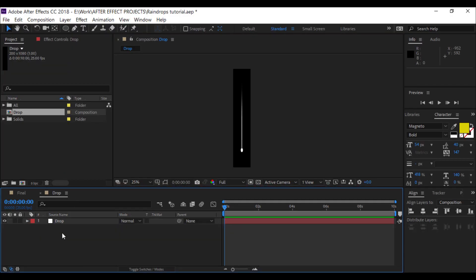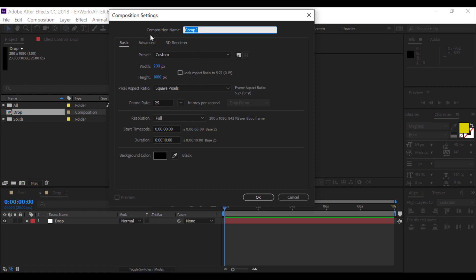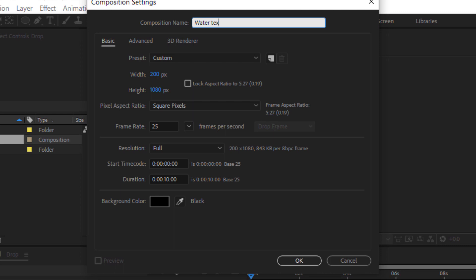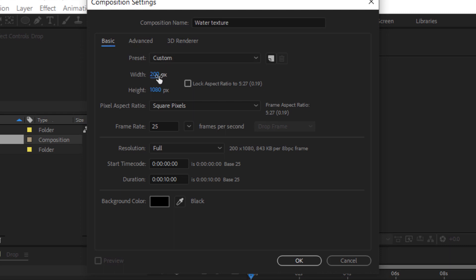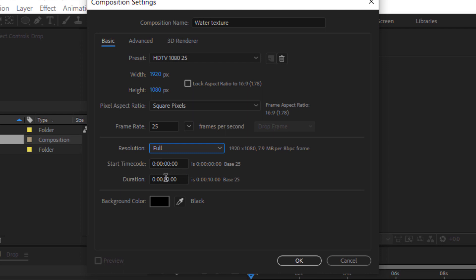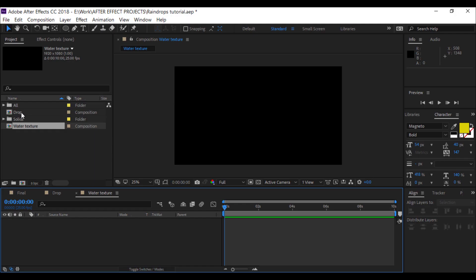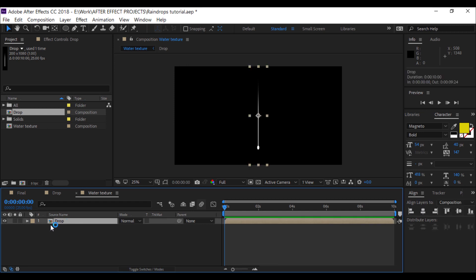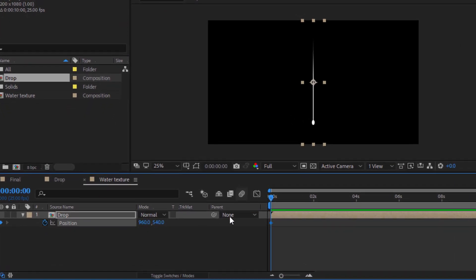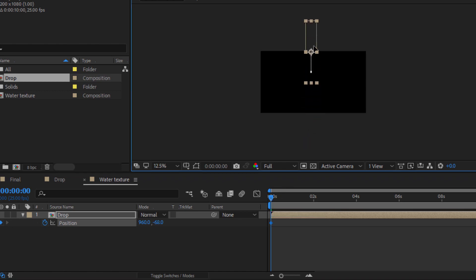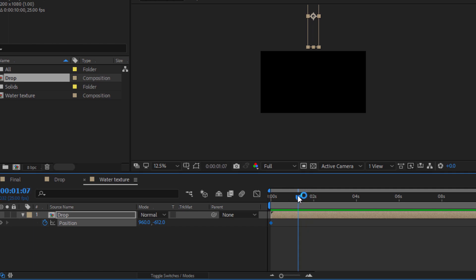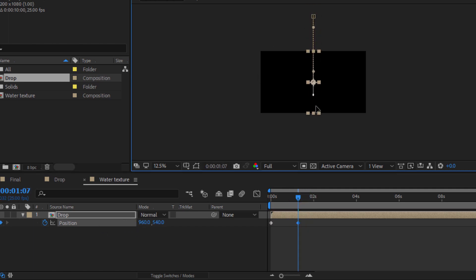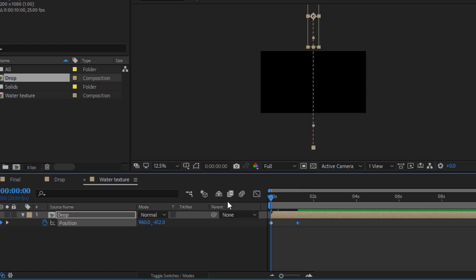Alright, that's it. Create another composition — we are going to create an animation for that. Drag and drop the 'drop' composition into the new composition. You can see that it is not moving, so we are going to animate it and keyframe the position. Reveal position by pressing P on your keyboard, create keyframes, and while shift-dragging you can move the layer — it will not tilt.